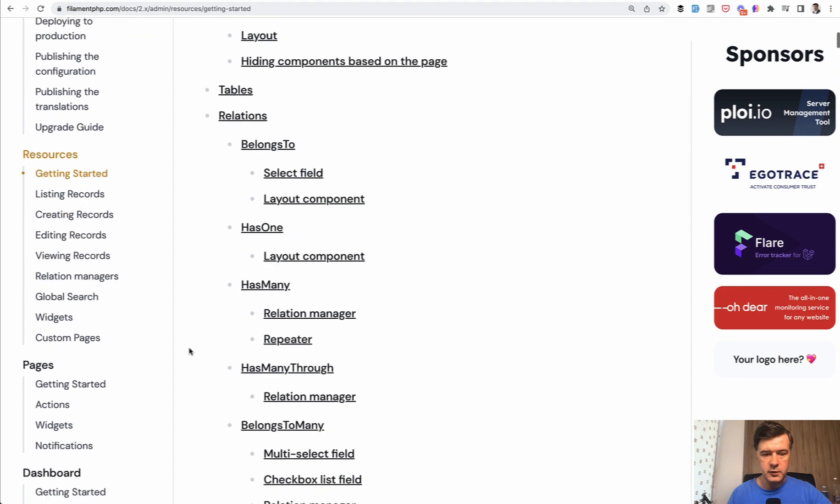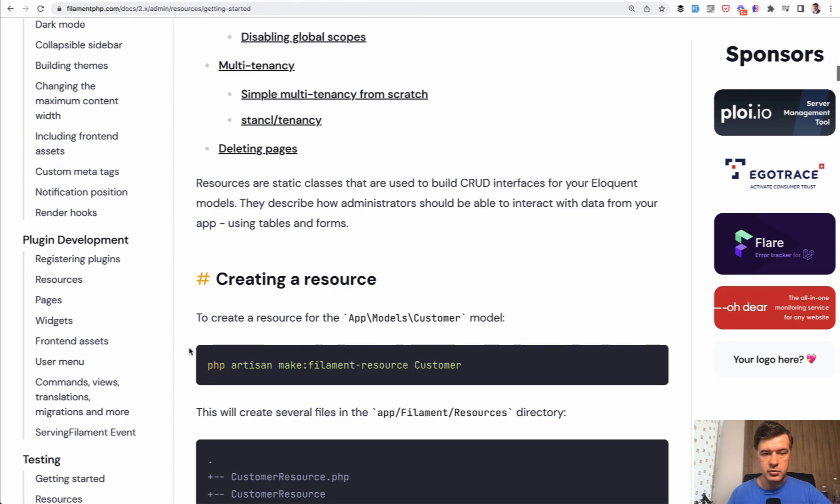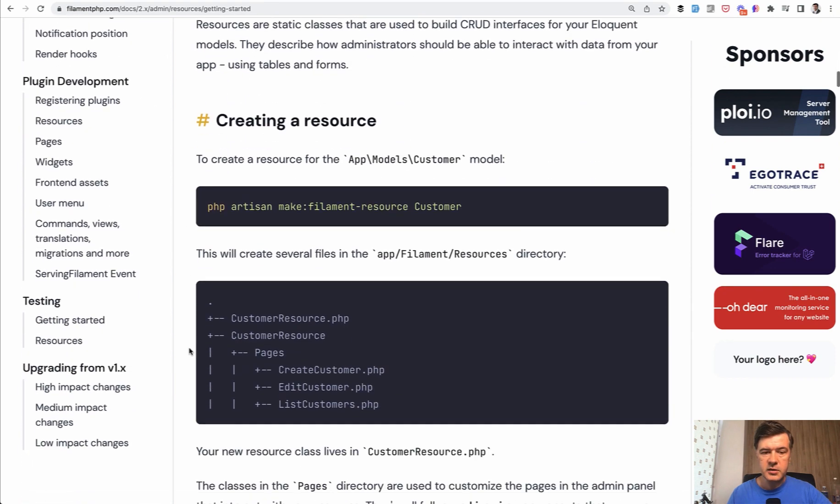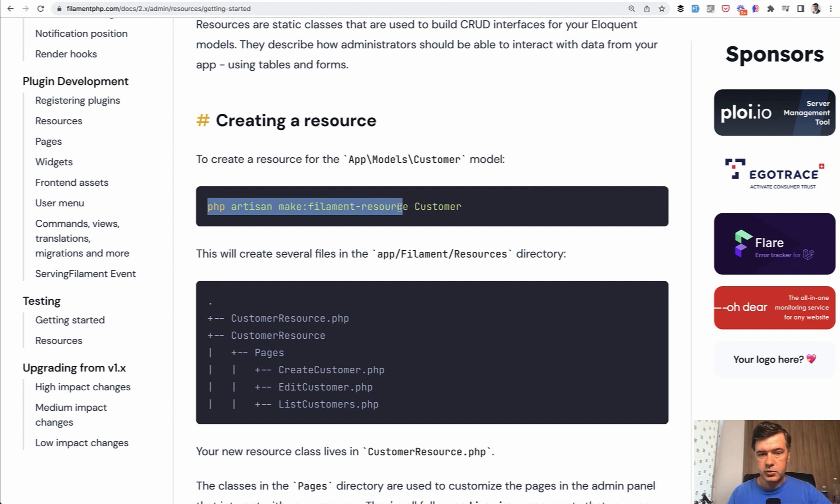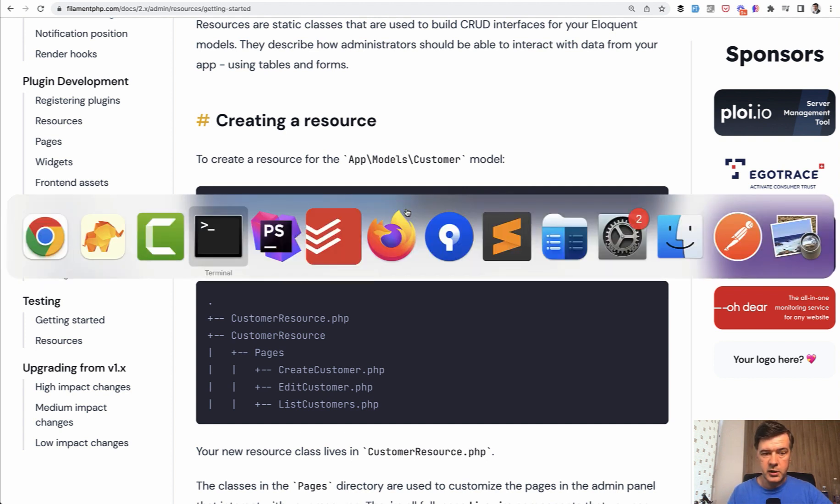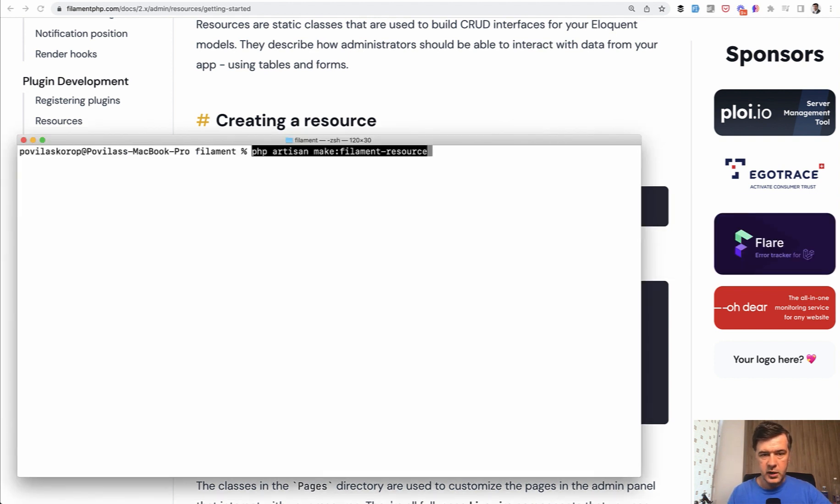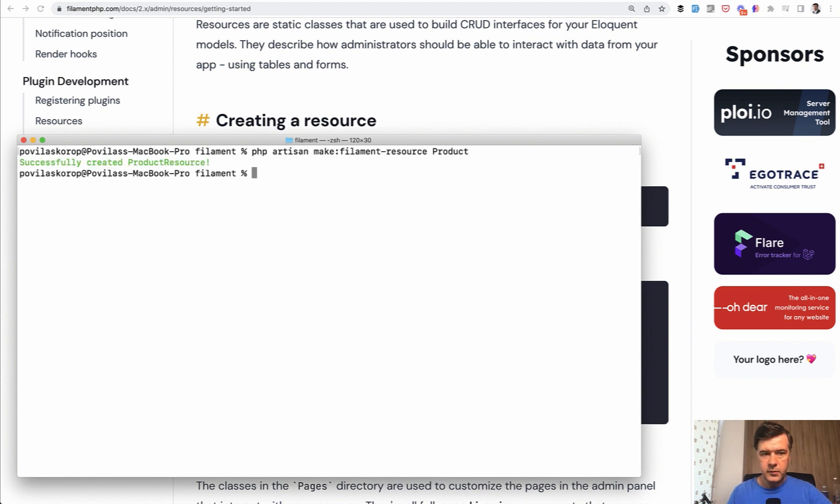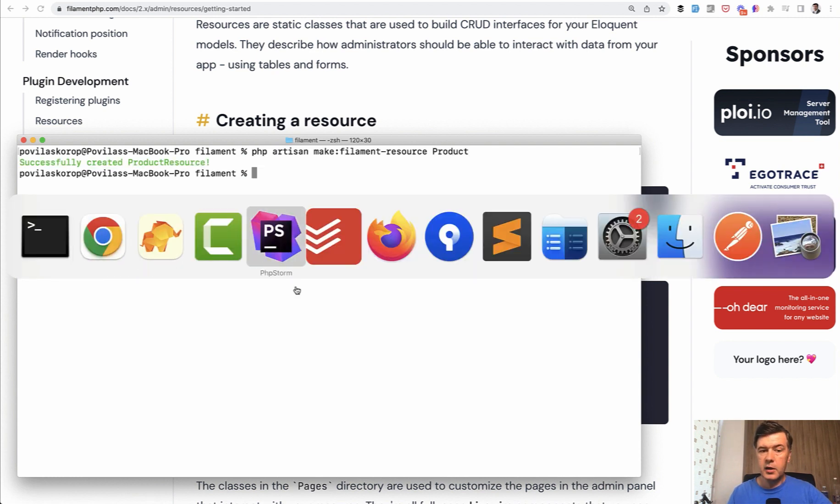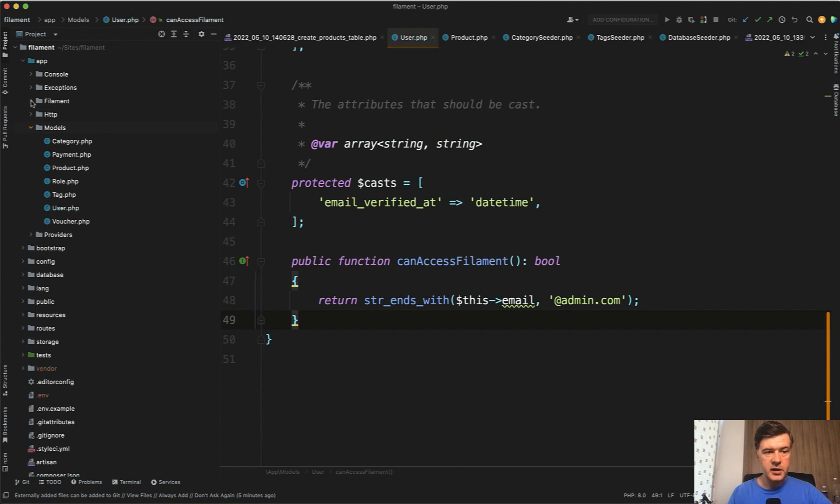So if we scroll down to creating the resource, we need to run php artisan make filament resource and provide the model for that. The model is product. So we have make filament resource product successfully created, and what files do we have generated.